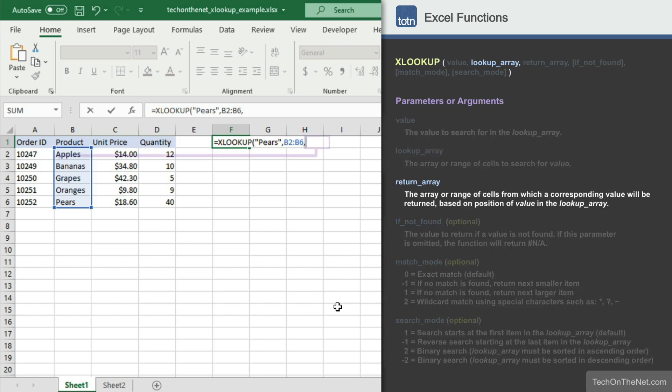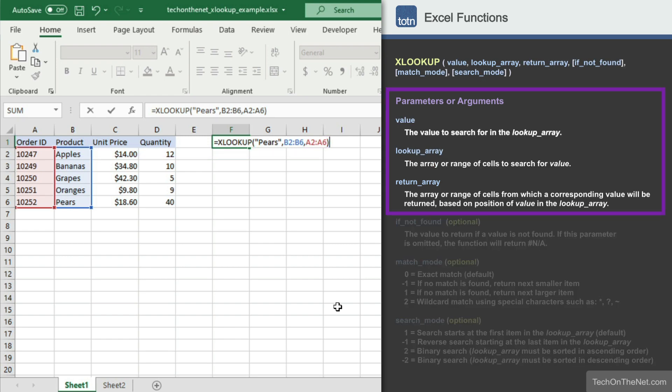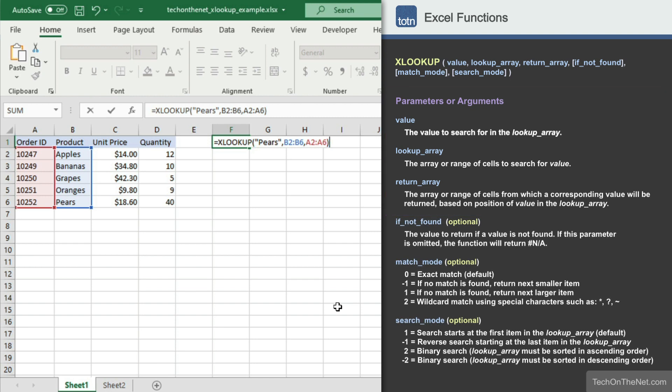The third parameter we'll enter is the range of cells that contain the value we want to return. Since we want to return the order ID associated with pears, we'll enter the range A2 to A6. For the purposes of this tutorial, we'll only enter the first three required parameters. Now let's see what our XLOOKUP function returns.